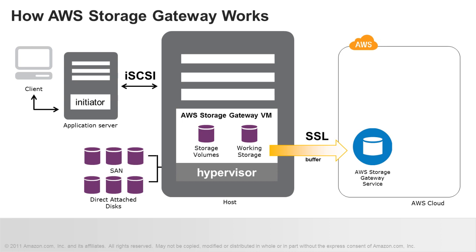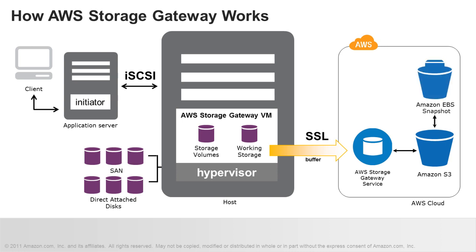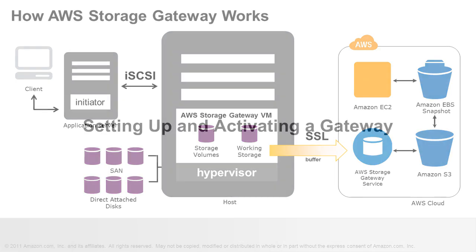Your gateway then uploads this data over an encrypted SSL connection to the AWS Storage Gateway service running in the AWS cloud. The service then stores the data encrypted in Amazon S3. This data is stored in the form of Amazon EBS snapshots. You can restore these snapshots locally or use them as a starting point for new Amazon EBS volumes enabling access from your Amazon EC2-based applications.